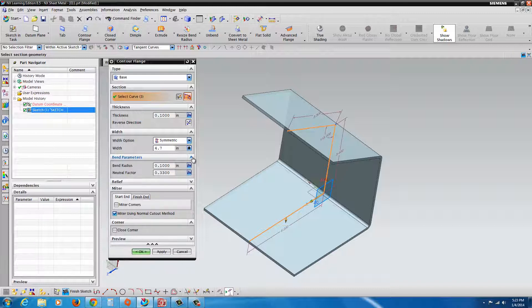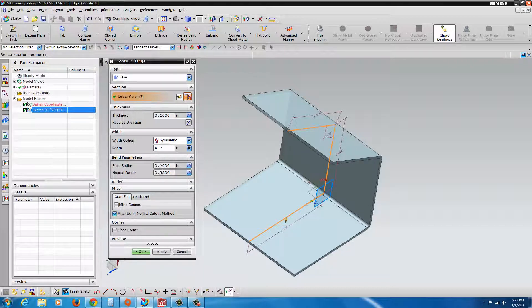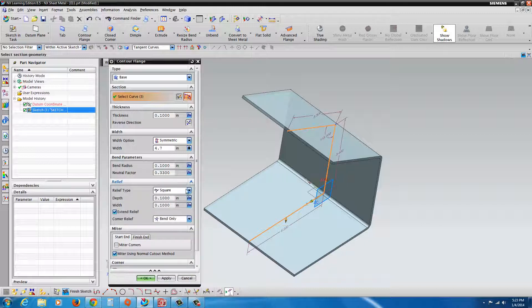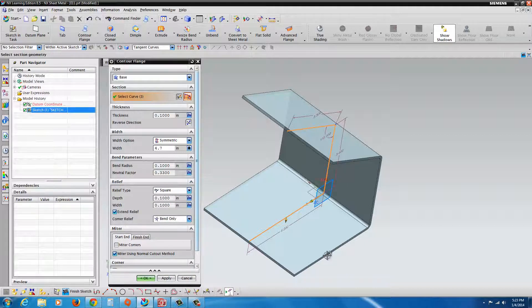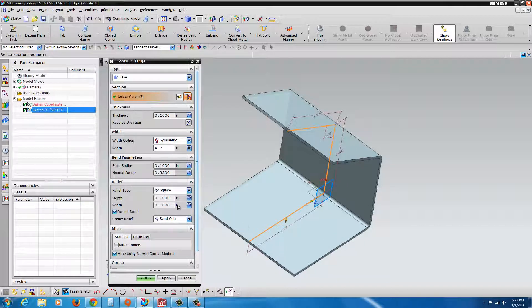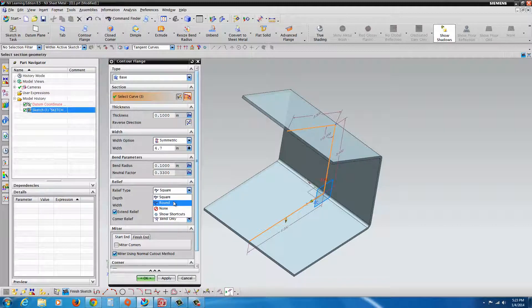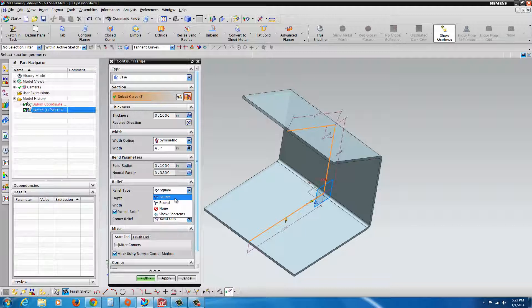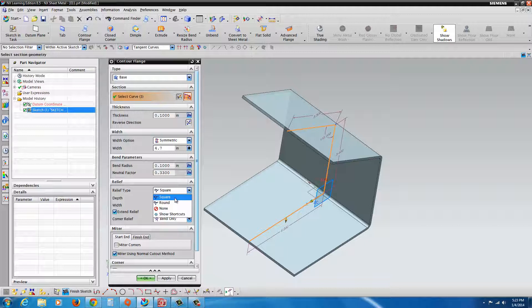There's some additional options in here. Under bend parameters, you can see the bend radius, the neutral factor, and the relief. If there's any relief cuts that are going to be made, they're going to be 0.1 inch. We can make it round or square or none. Square would be used if you're working for a sheet metal fabricator that uses laser, plasma, or waterjet because they could get a nice square corner.